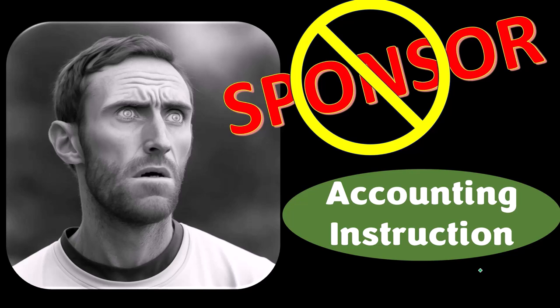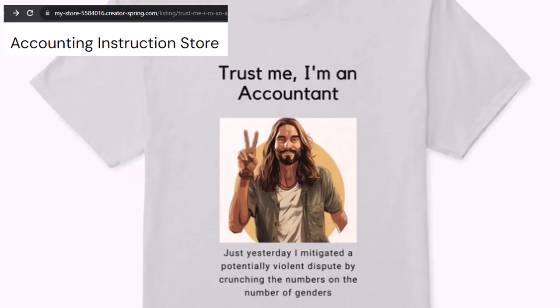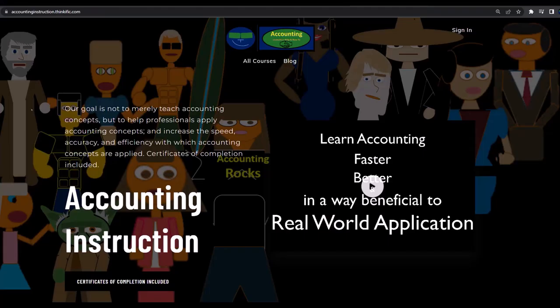Actually, we're sponsoring ourselves on this one, because apparently the merchandisers don't want to be seen with us. But that's okay, because our merchandise is better than their stuff anyway — like our 'trust me, I'm an accountant' product line. It's paramount that you let people know that you're an accountant, because apparently we're among the only ones equipped with the number-crunching skills to answer society's current deep, complex, and nuanced questions. If you would like a commercial-free experience, consider subscribing to our website at accountinginstruction.com or accountinginstruction.thinkific.com.